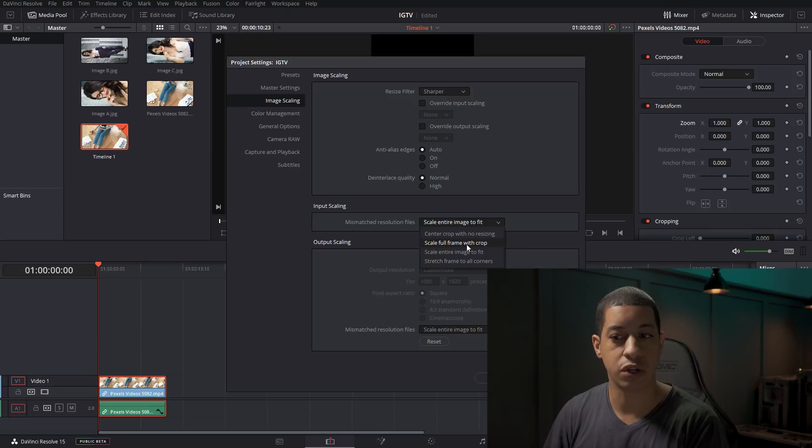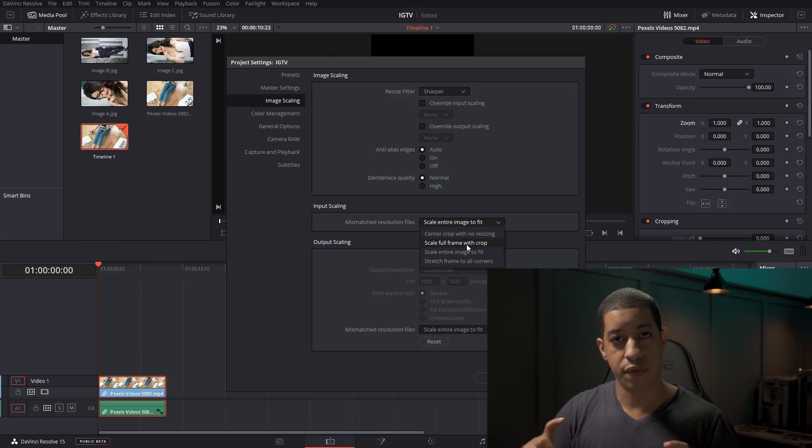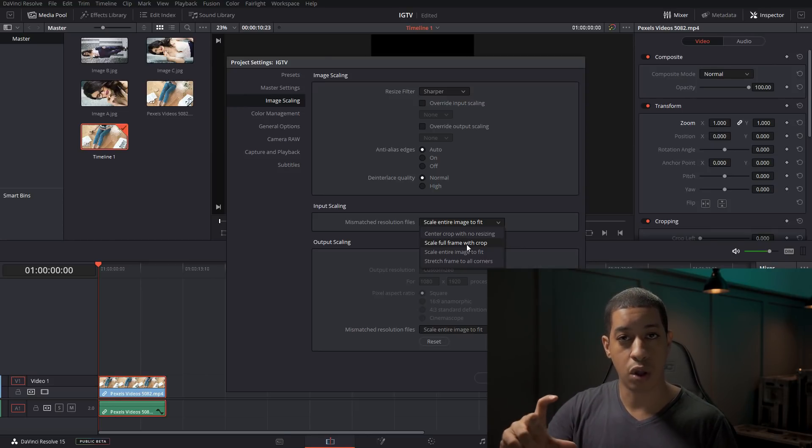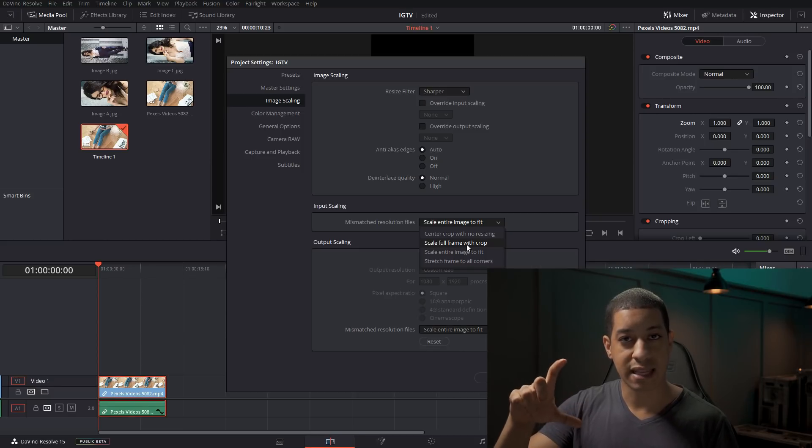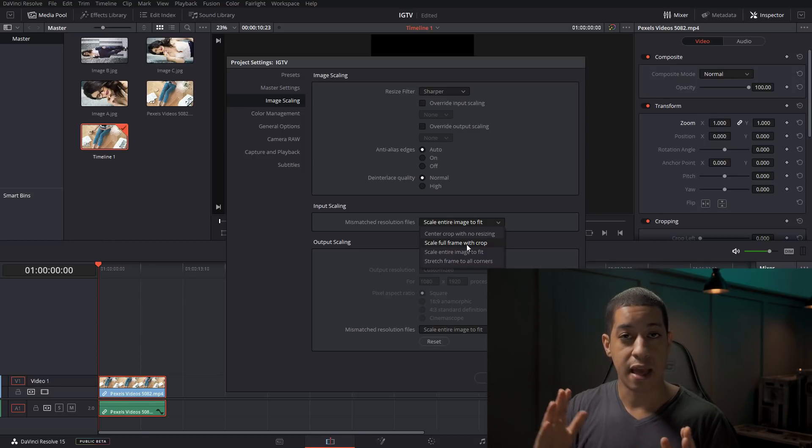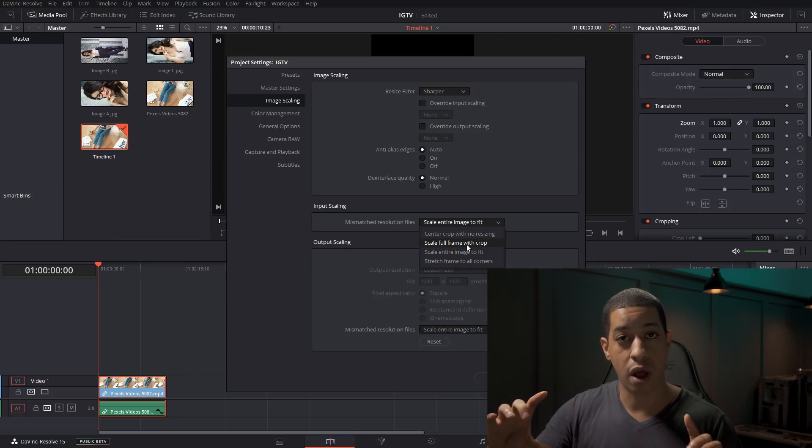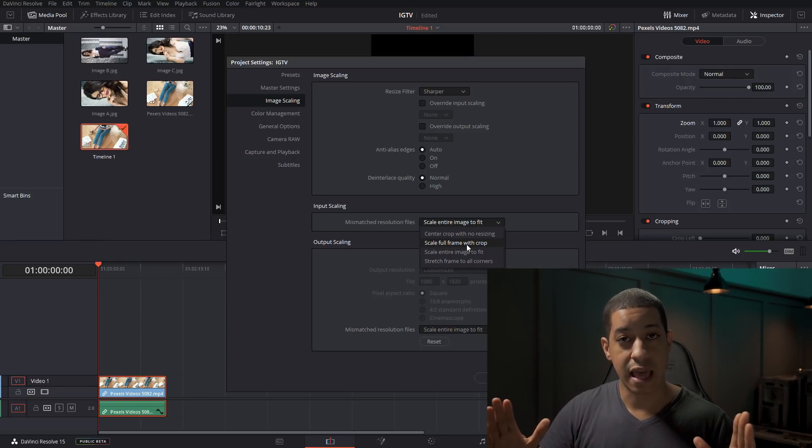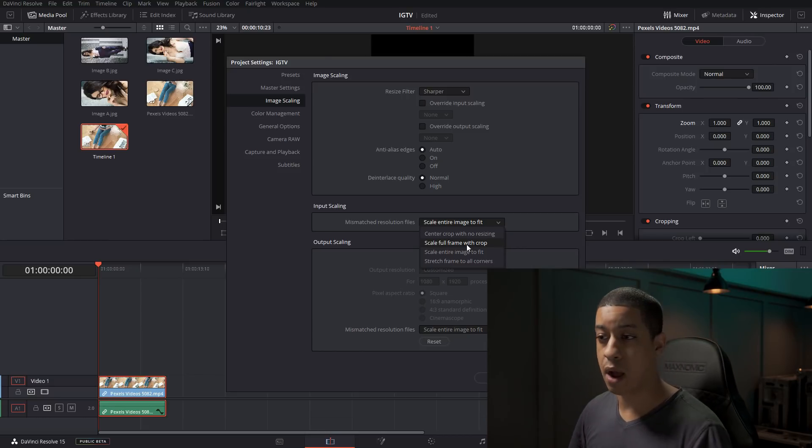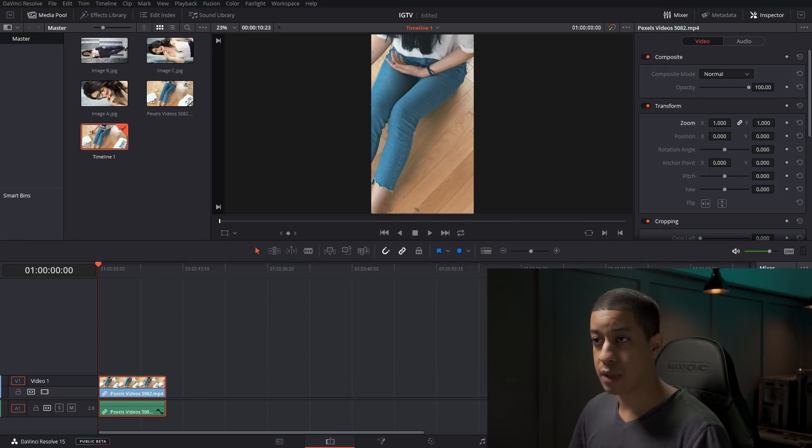And then right here for input scaling, we're going to change this to scale full frame with crop. And what that's going to do is it's going to find which part of that shot has the smallest edge and maximize that to the full size. And then anything else will keep the same aspect ratio of that clip, but anything else will then just get cropped out. So we'll do that, and then boom, we have it.